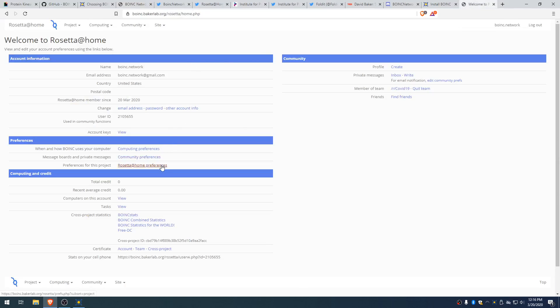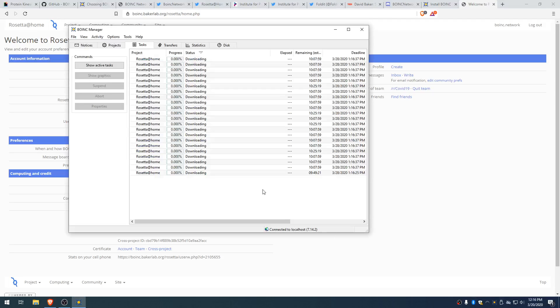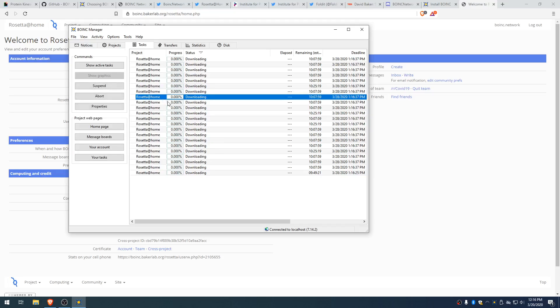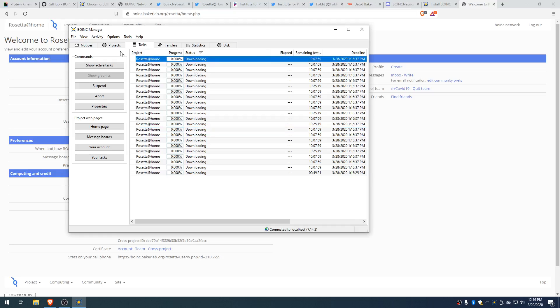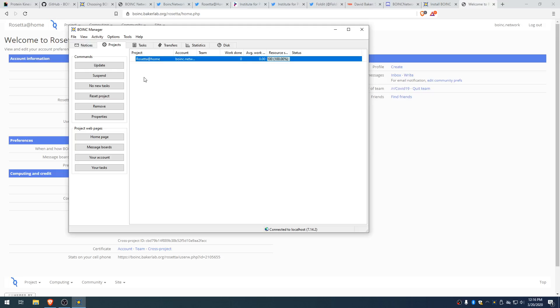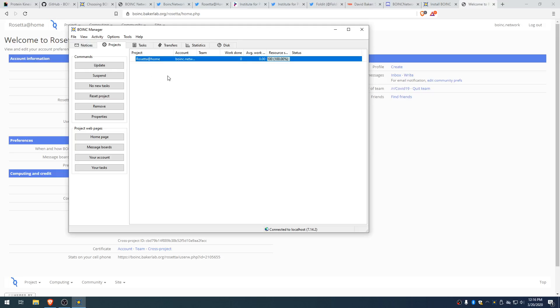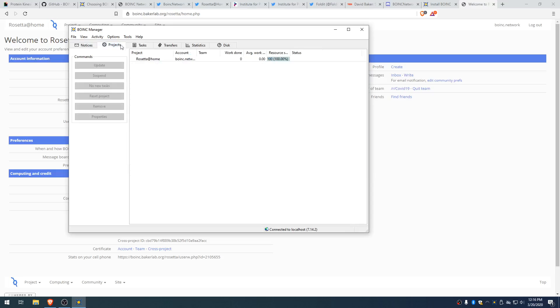So there we go. We're all set up. You can change your computing preferences, your preferences for this project. There's a lot of stuff we can tweak around, and we'll get into some of that more nitty-gritty stuff in some future videos, perhaps. But for now, here we go. We're set up. So let's load BOINC and see what's happening. All right. So we're connecting to the servers. We're downloading work units from the servers. Not sure why it's going slow right now.